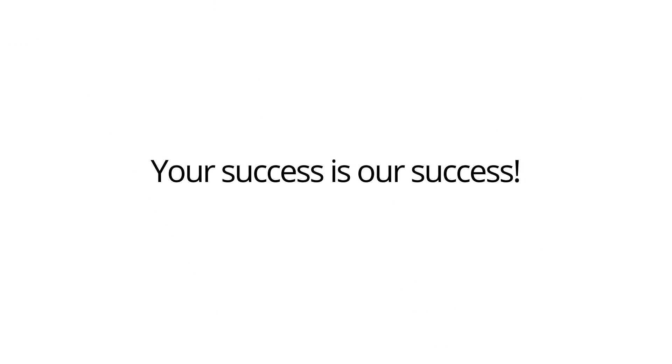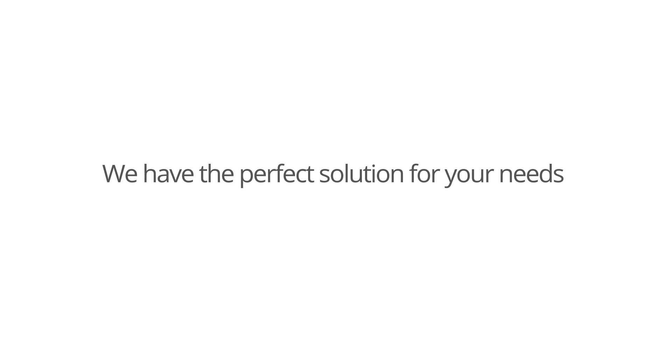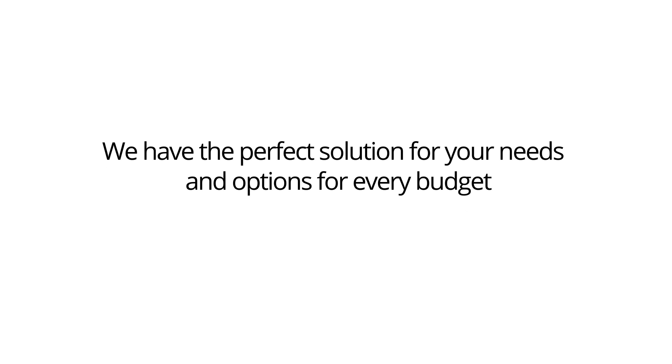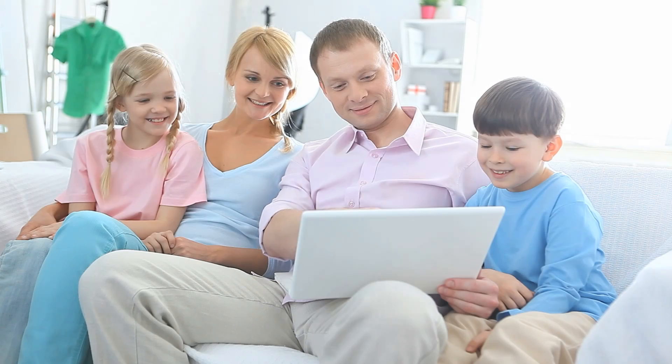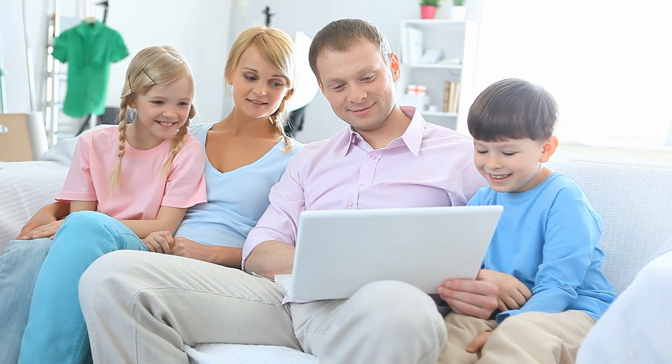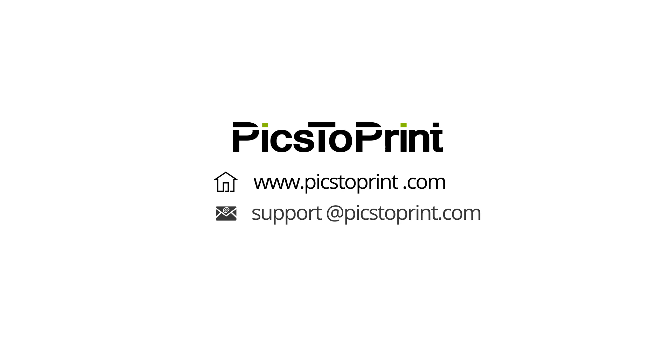Your success is our success. We have the perfect solution for your needs and options for every budget, no matter how small. Contact us today for a free demo and for further information.